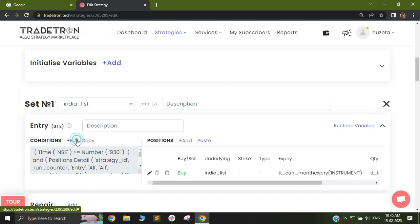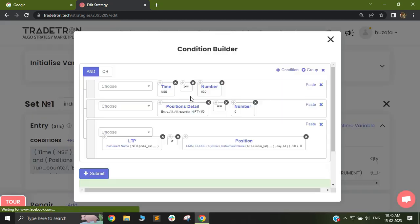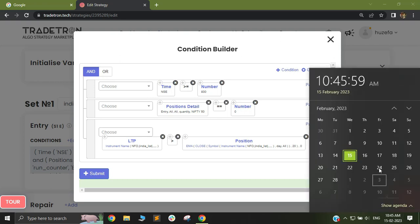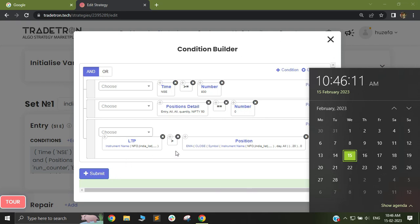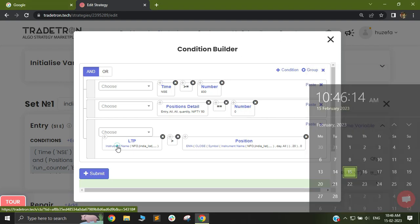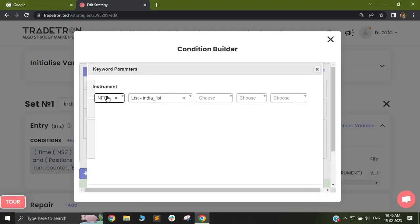How can we check conditions based on the next month futures? Let's say currently we are in February, and February month futures expire on the 23rd of February, Thursday. But if I want to check conditions based on March futures and take trades based on the current month futures, that can also be done. In your instrument name, this is a little bit tricky, so do pay attention.